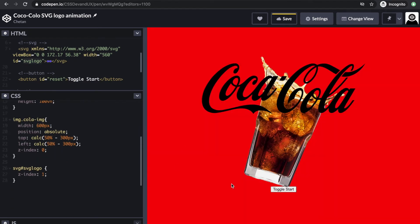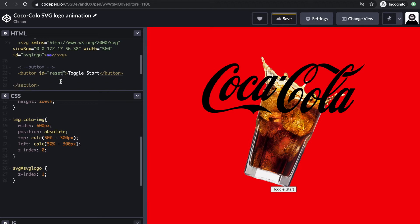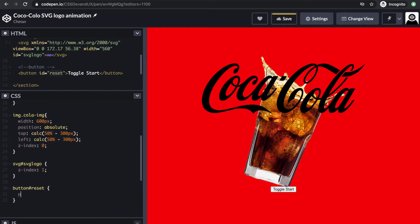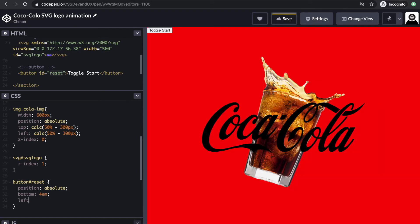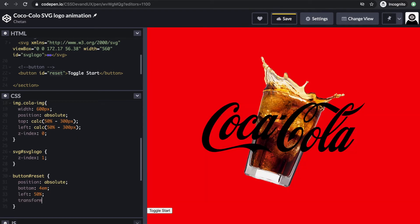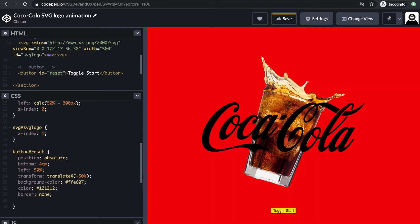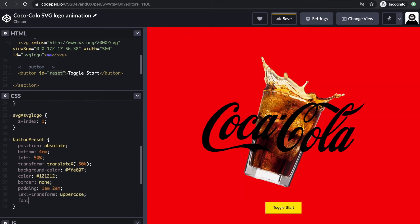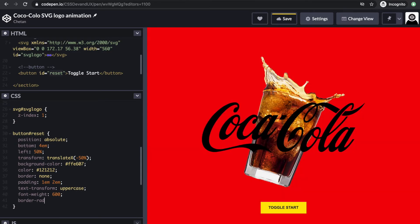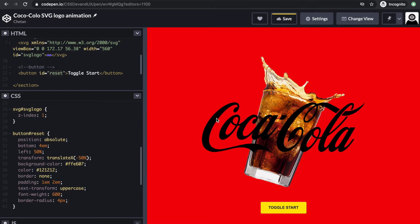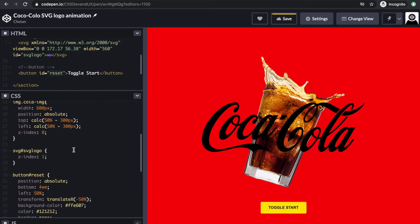Now I also want this toggle button. What we're doing now is setting the final look, and then we're going to go towards the animation part starting from the logo.